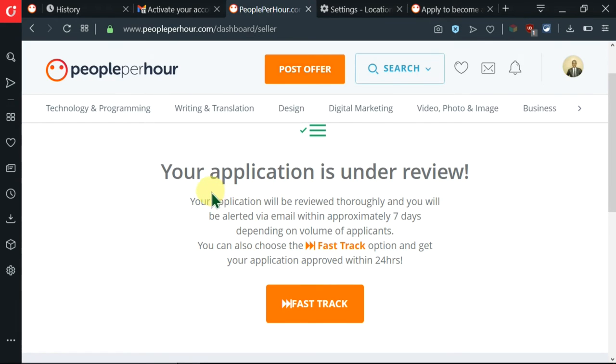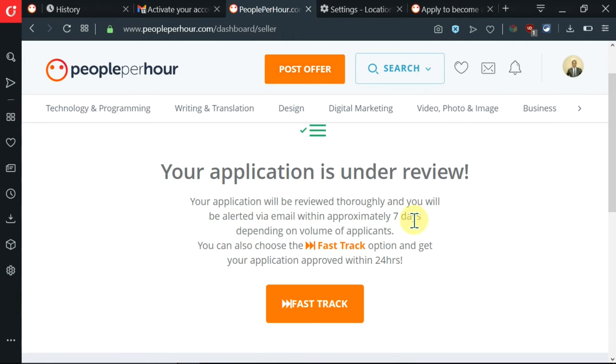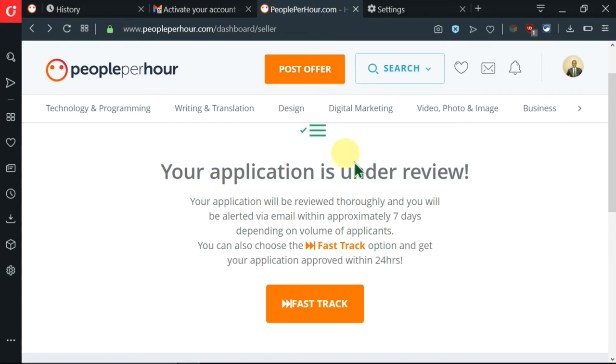Then I'm being told that my application is under review and that it will take approximately seven days and I'll be alerted by email. Upon reaching this point, we can now continue to customize our profile.